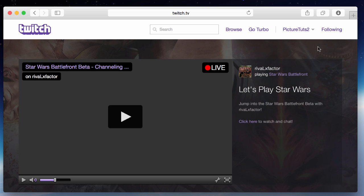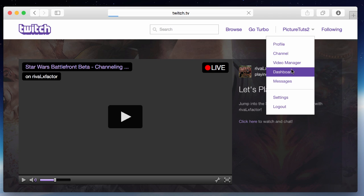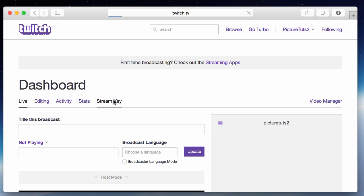So to find your stream key, click on your name and go to dashboard, and once it's loaded you want to click on stream key here.